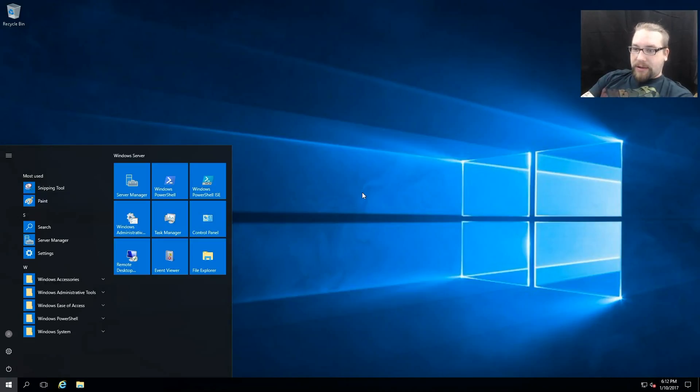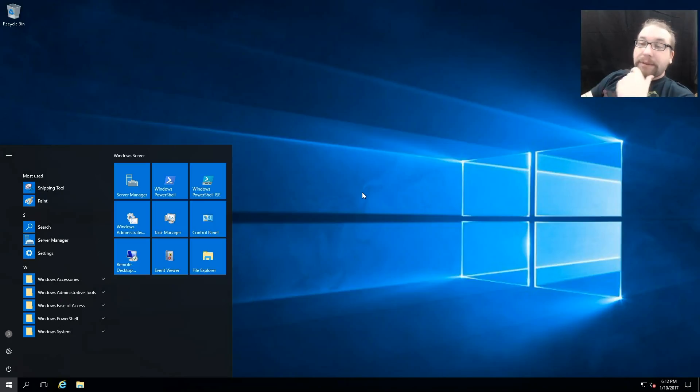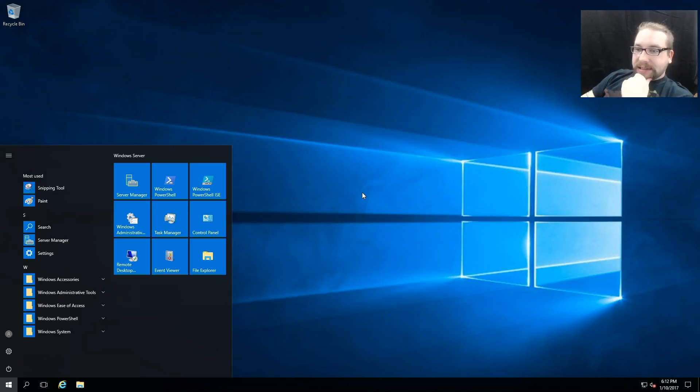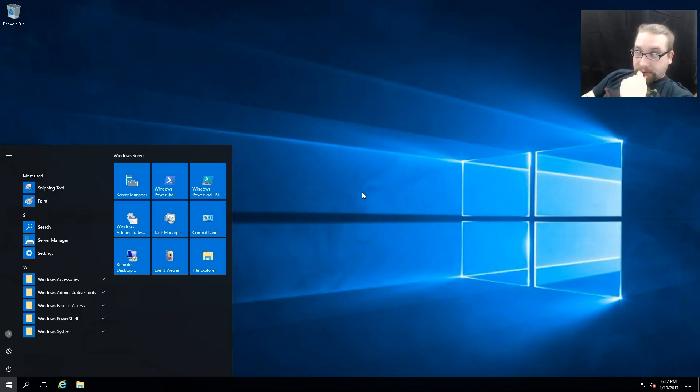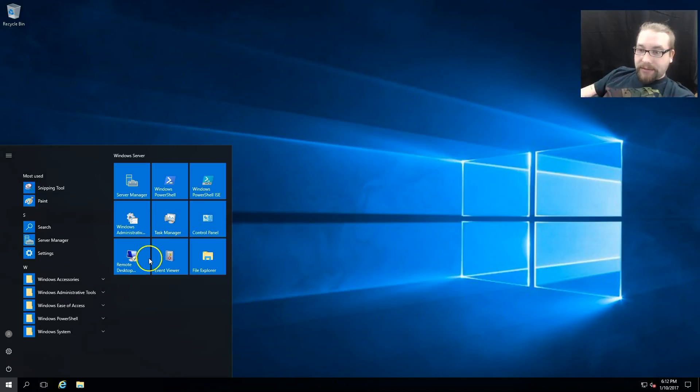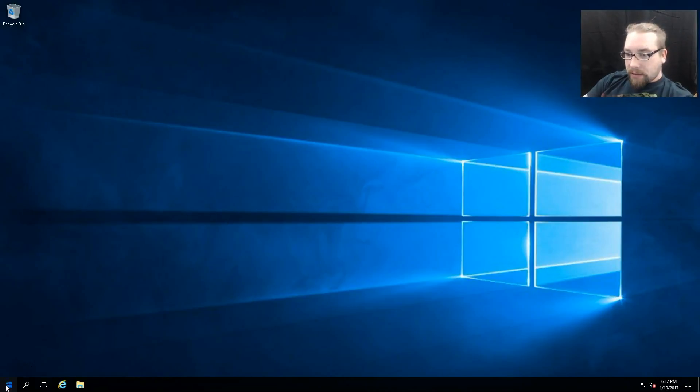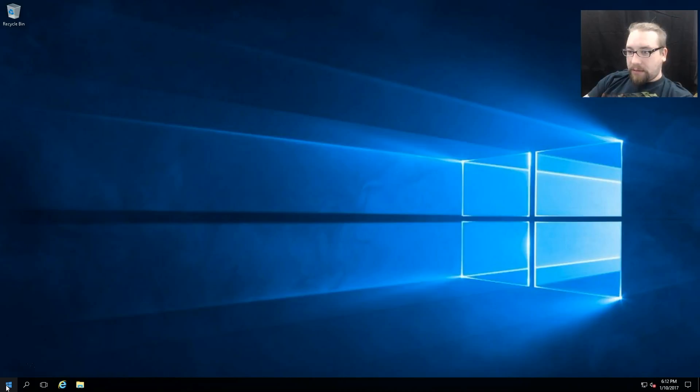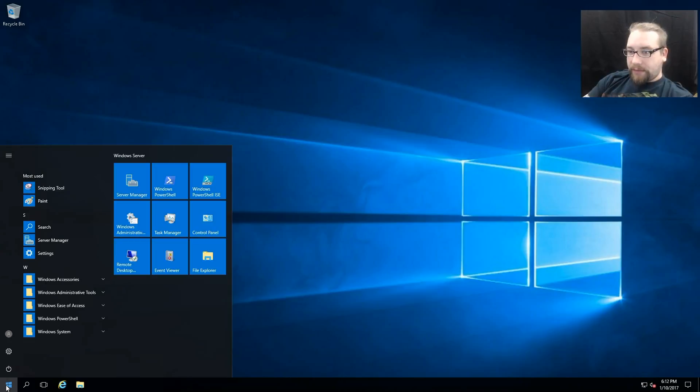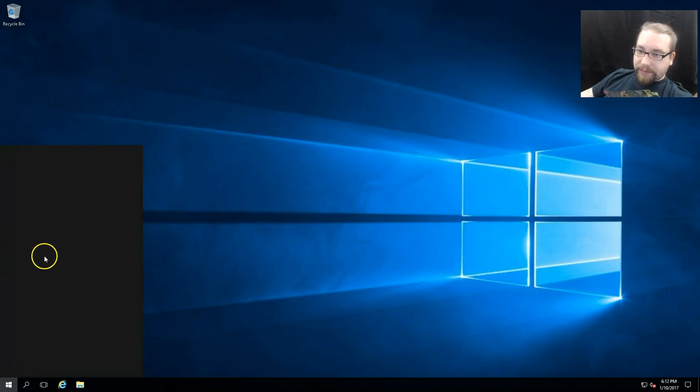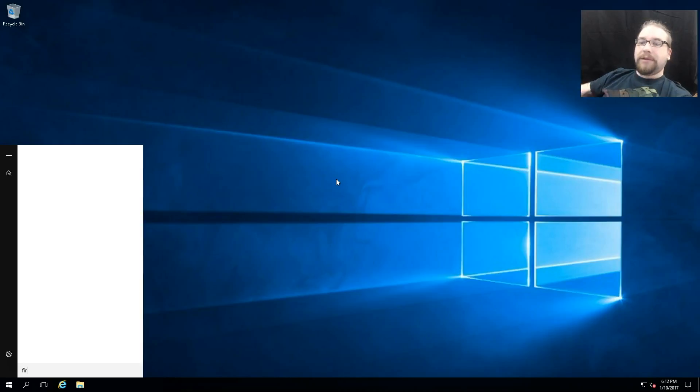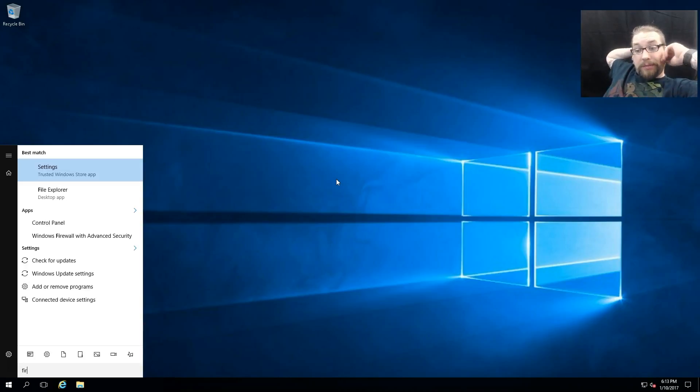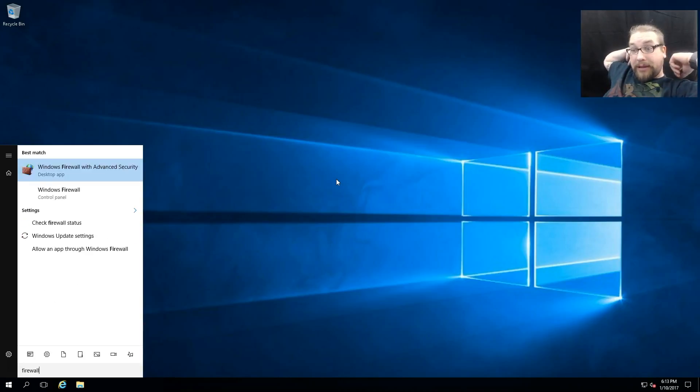So how do we get around that? Well, we pop open our Windows Firewall and this box is kind of slow. Oh, good old VMs for labs. There we go, it's slowly starting to figure out that's what I want.